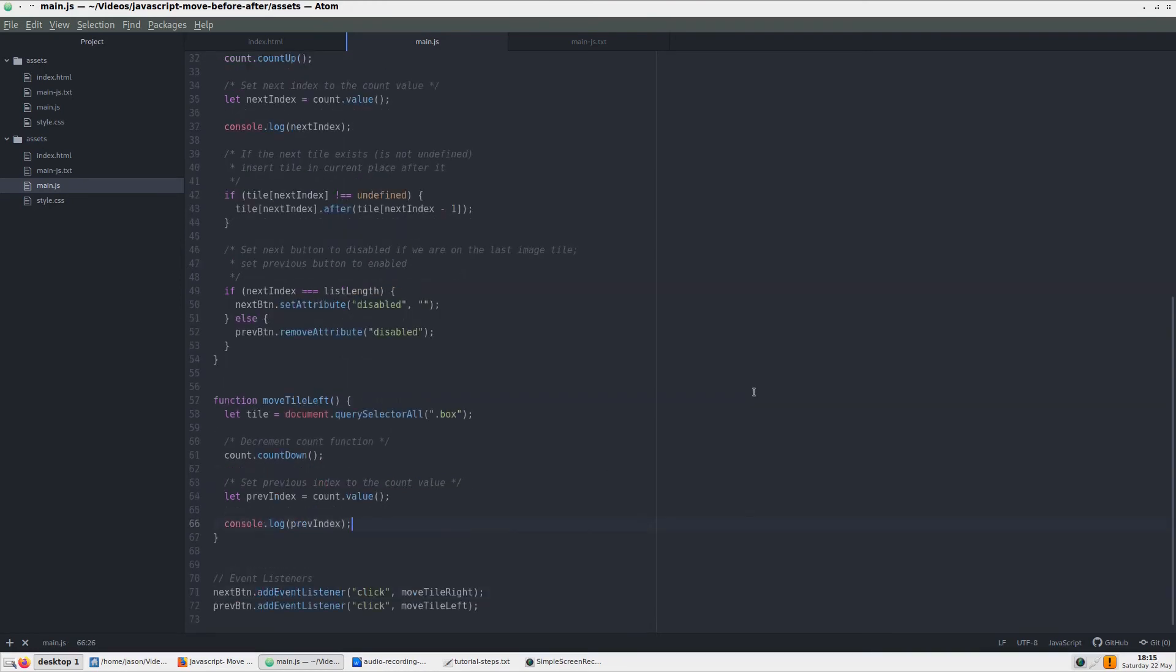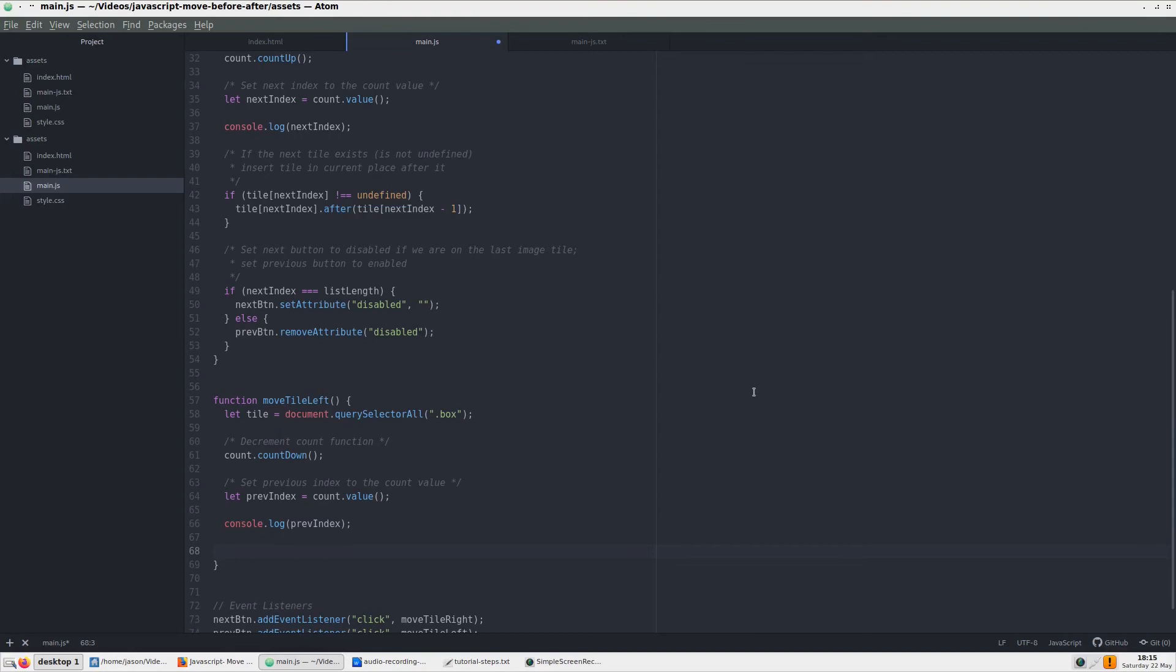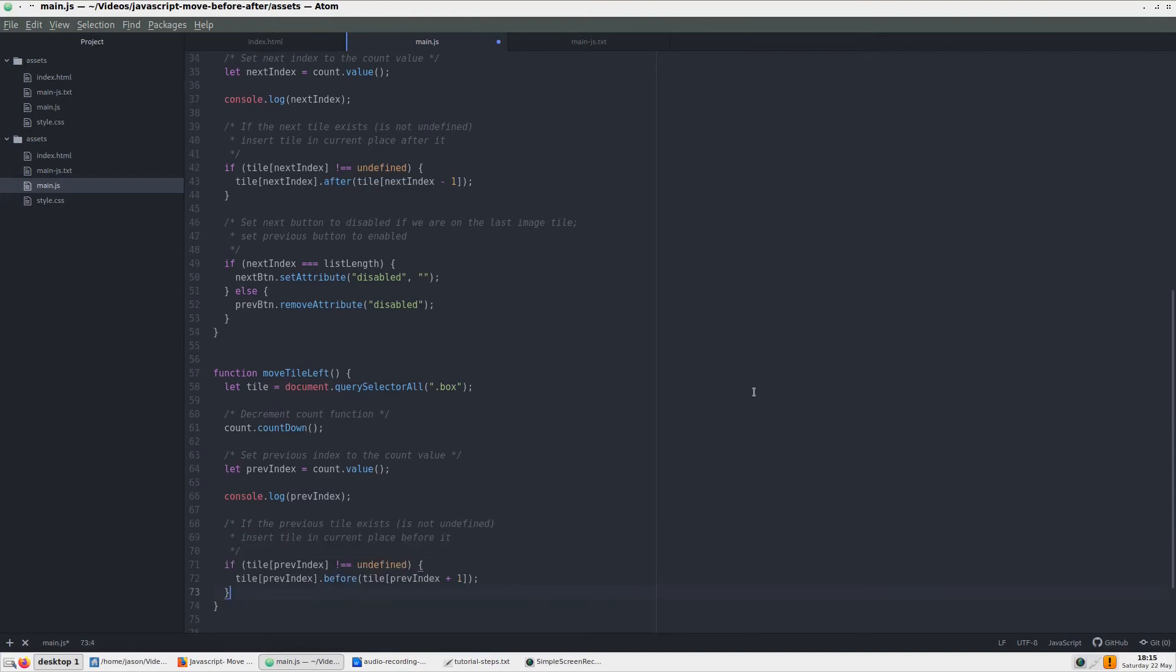We, again, check if the current index is not undefined, but this time upon clicking, the index will go to the tile before the current one. Thus, we move the tile that is one above the current one, and place it before the current tile.